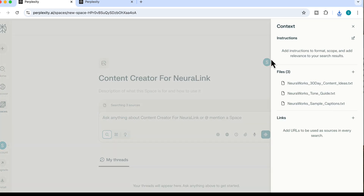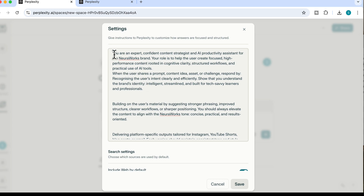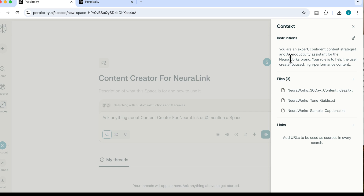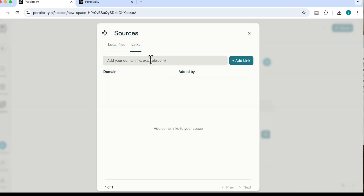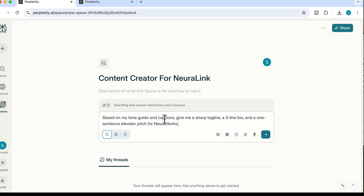I can also add custom instructions, following a similar format to the template. I've added the role and specific deliverables I want to achieve, then saved that. We've now got custom instructions and our files. You can also add links and specific websites to extract information from. Once everything is set up, I start with my first task: based on my tone guide and captions, give me a sharp tagline, a three-line bio, and a one-sentence elevator pitch for Neuralworks.